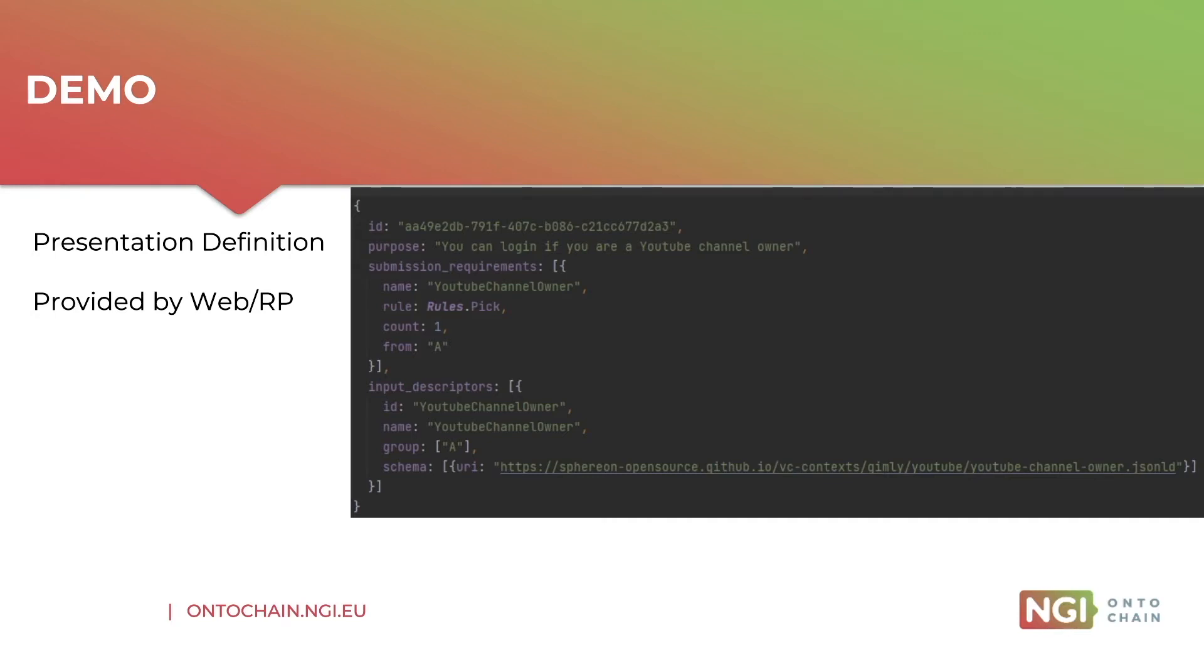In this example, we have kept it really simple. Basically, we want to receive the whole credential, but only if it's a YouTube channel owner credential, which is specified using the schema at the bottom.